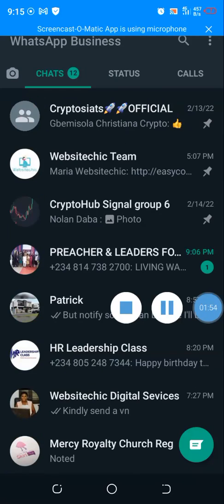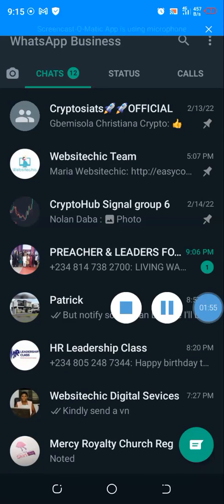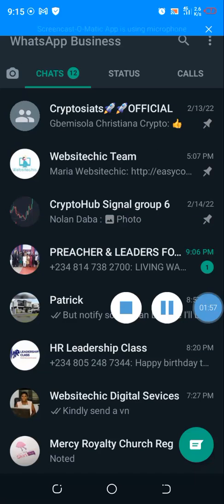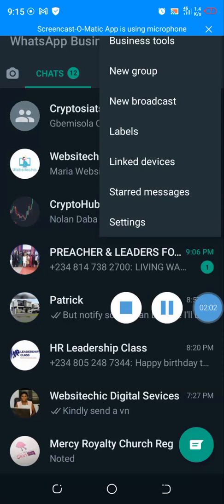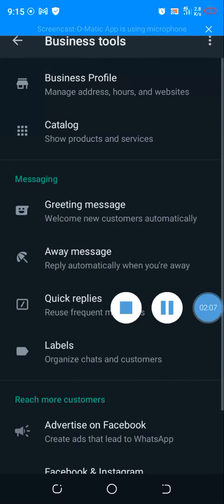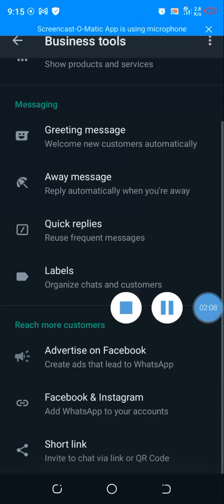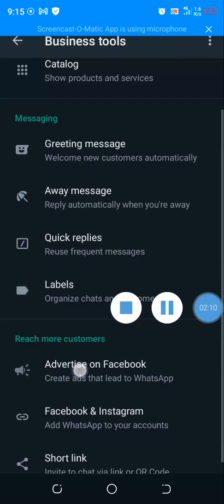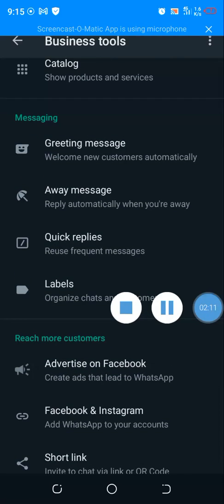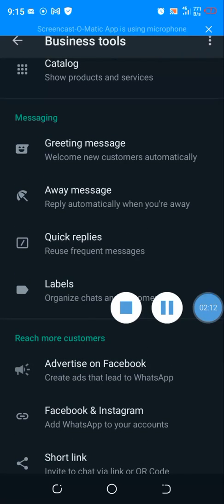Now the second option, which is the major option, is that you come to this play button here. Like I was saying, you click on Business Tools. Once you click on Business, you scroll down and you can see advertise on Facebook. How cool is that? Advertise on Facebook.